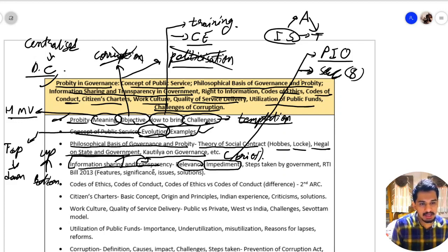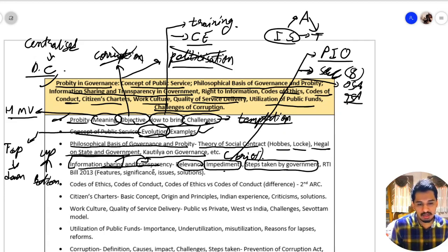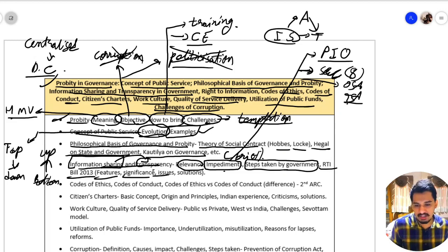Another barrier is Section 8 of the RTI Act. We also have the Official Secrets Act and Trade Secrets Act as barriers to information sharing. As for steps taken by the government to ensure information sharing, one key step is the RTI Act — you should know its features, significance, issues, and solutions.